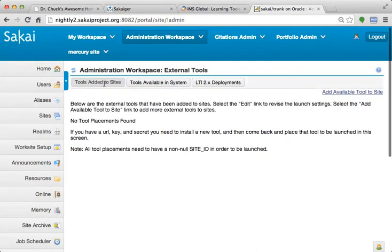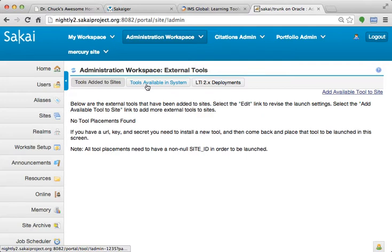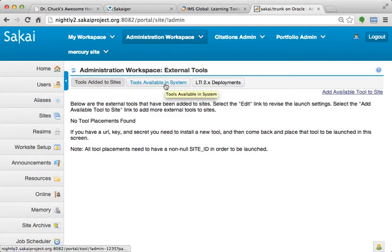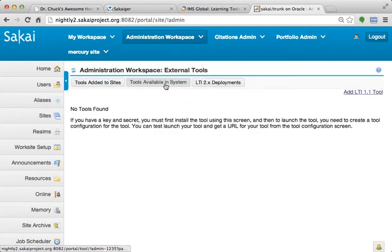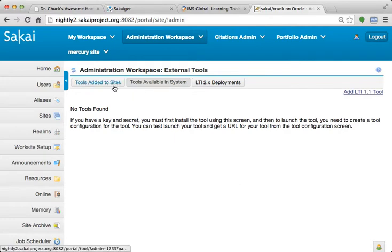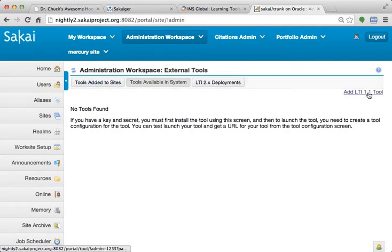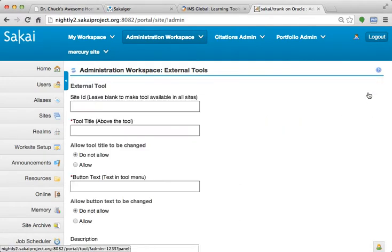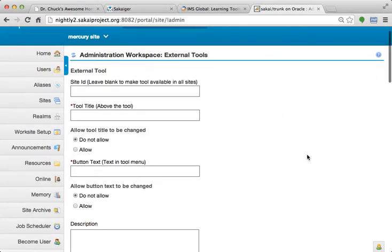And the LTI 2 is really sort of a, it feeds in and articulates with all the LTI 1.1 support that's in Sakai. It's just a new way of installing tools. So we're starting out with absolutely nothing, no tools, no LTI 1.